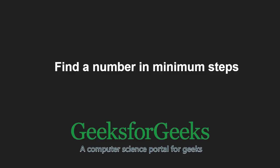Hello friends and welcome to another tutorial on GeeksforGeeks! In this video, we are going to understand the program which finds a number in minimum steps.